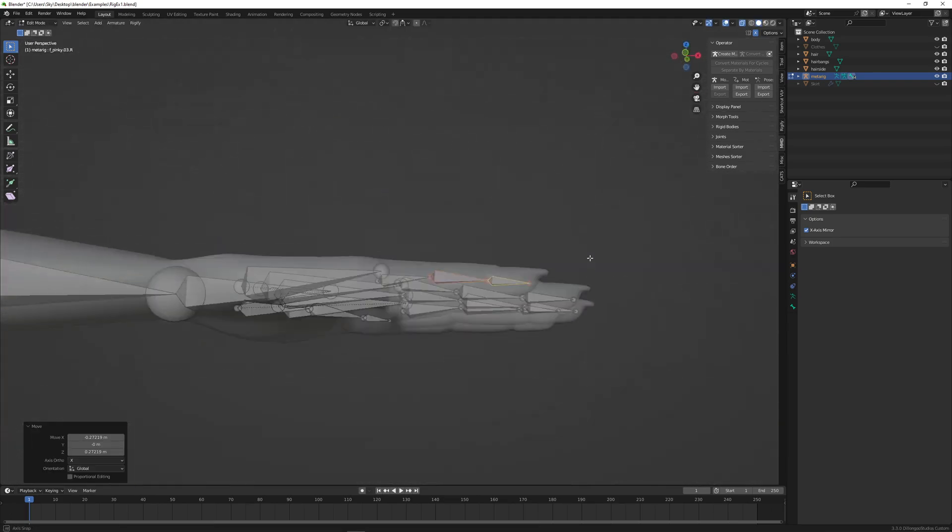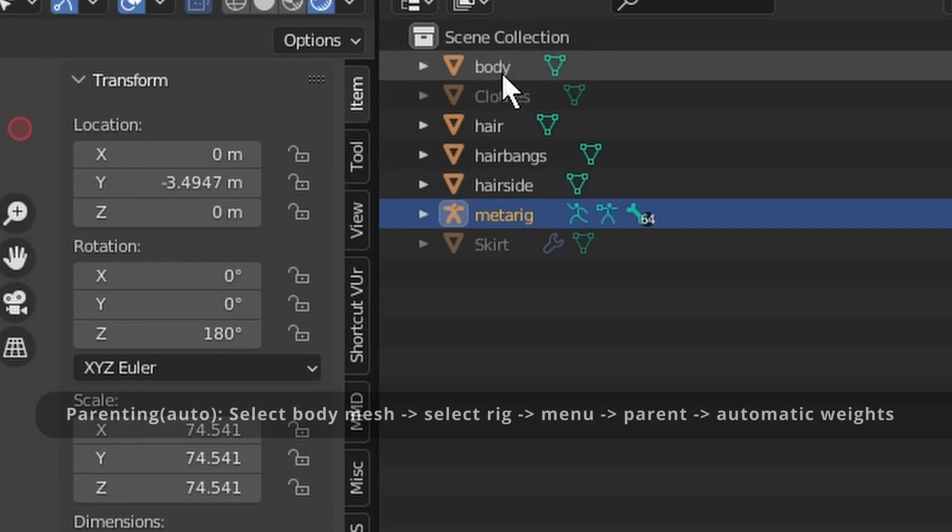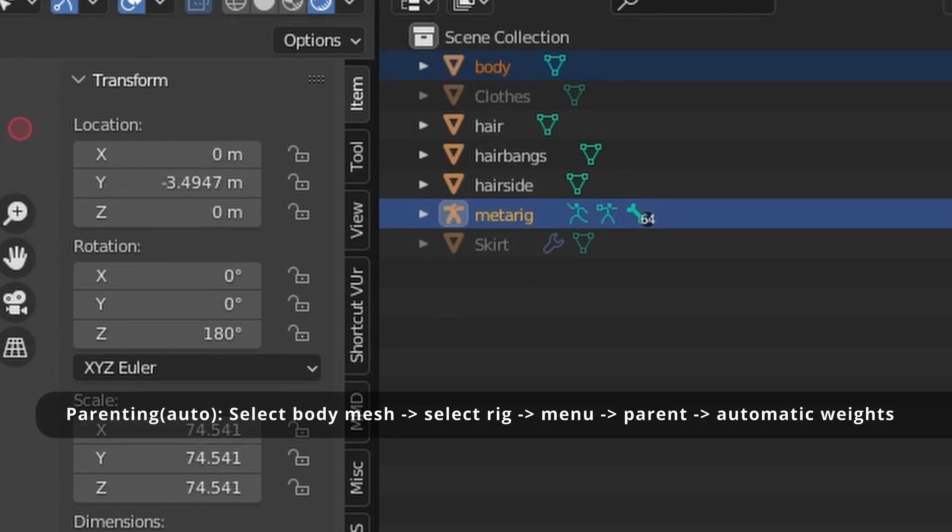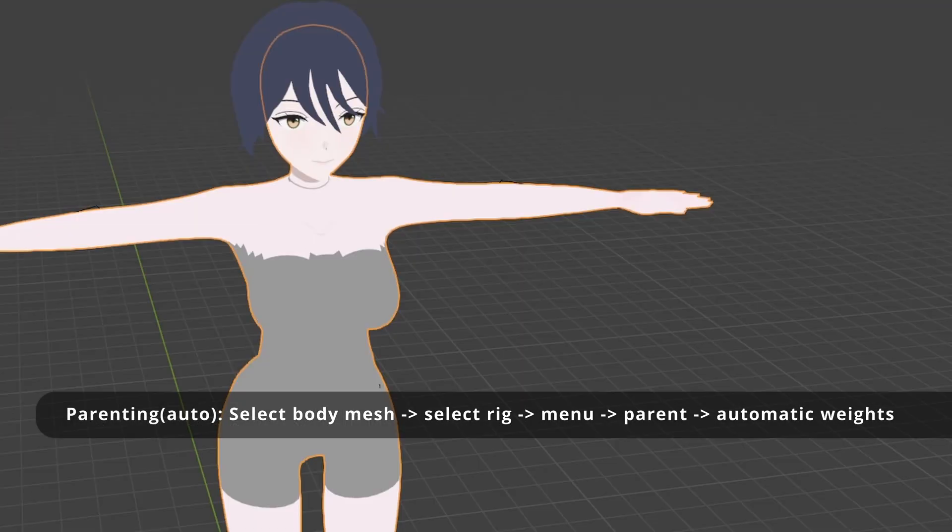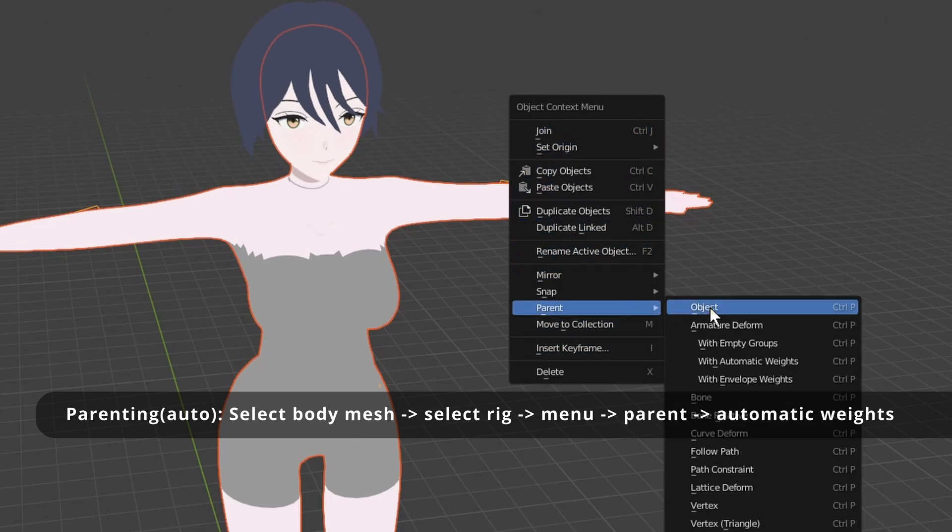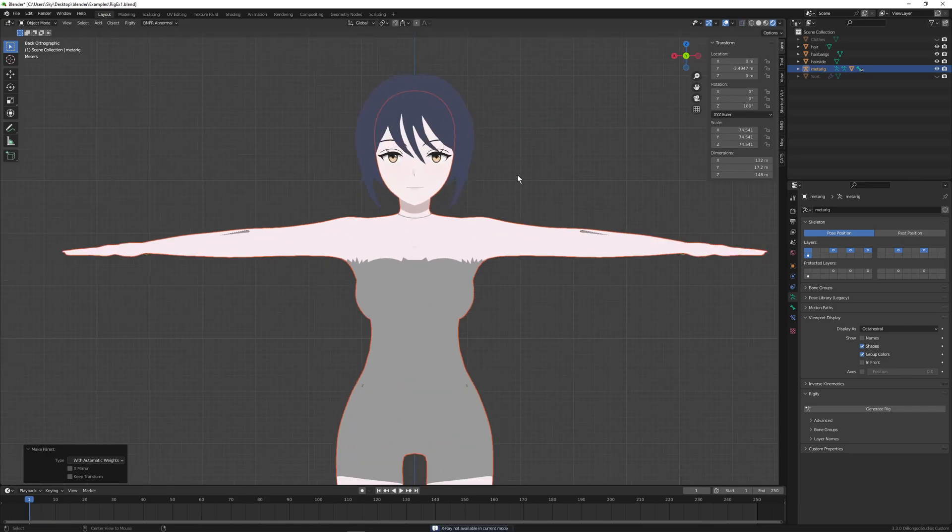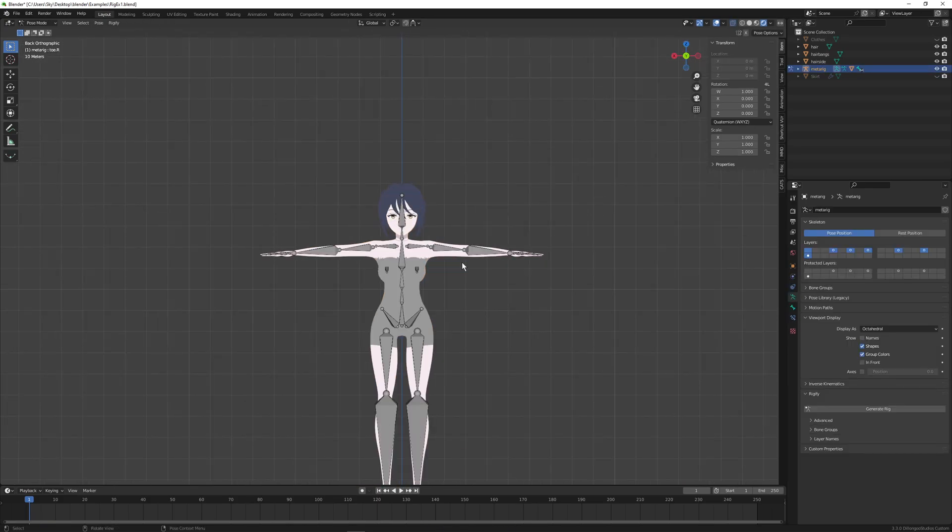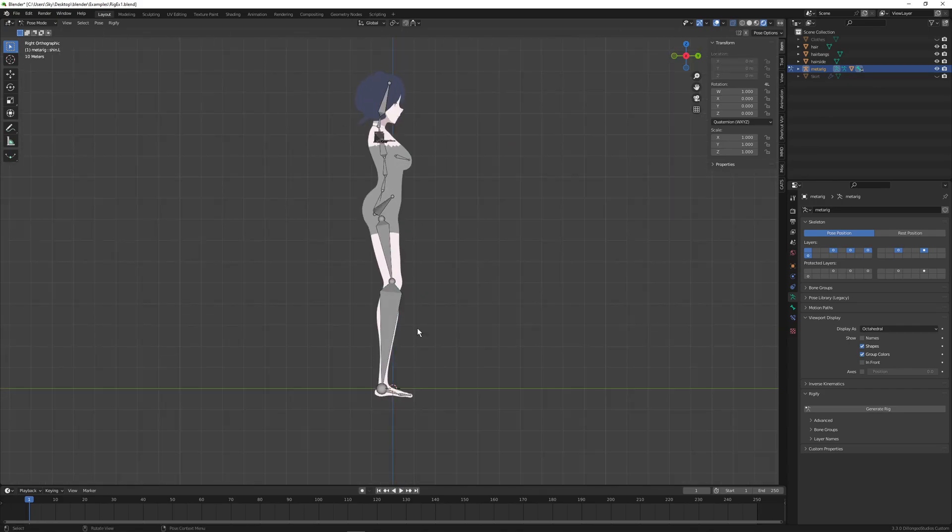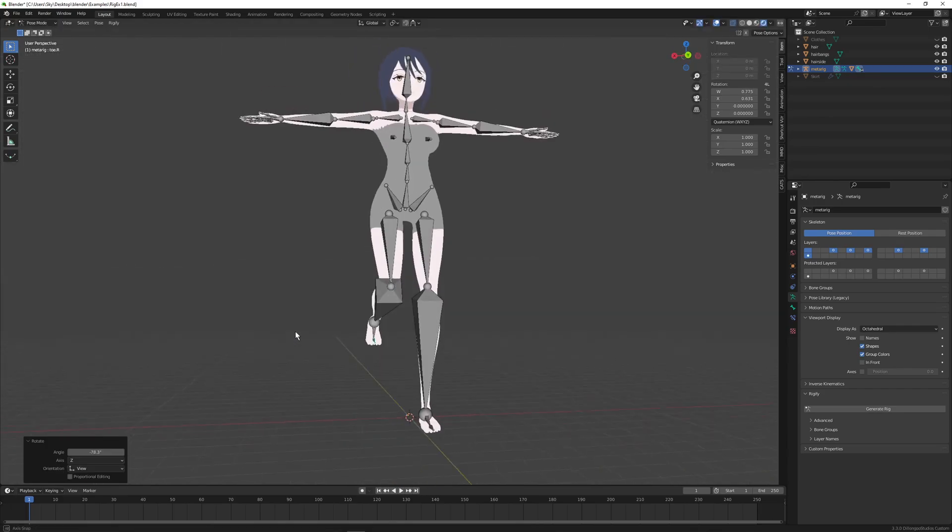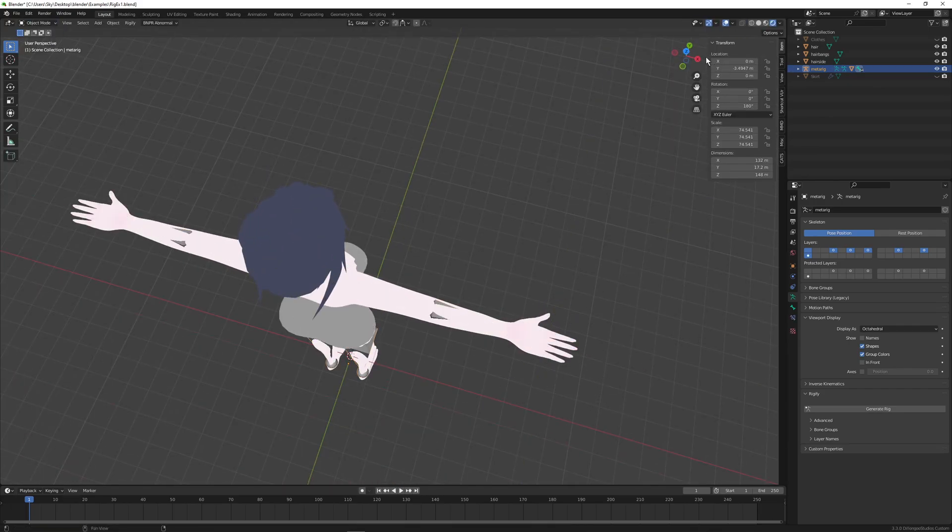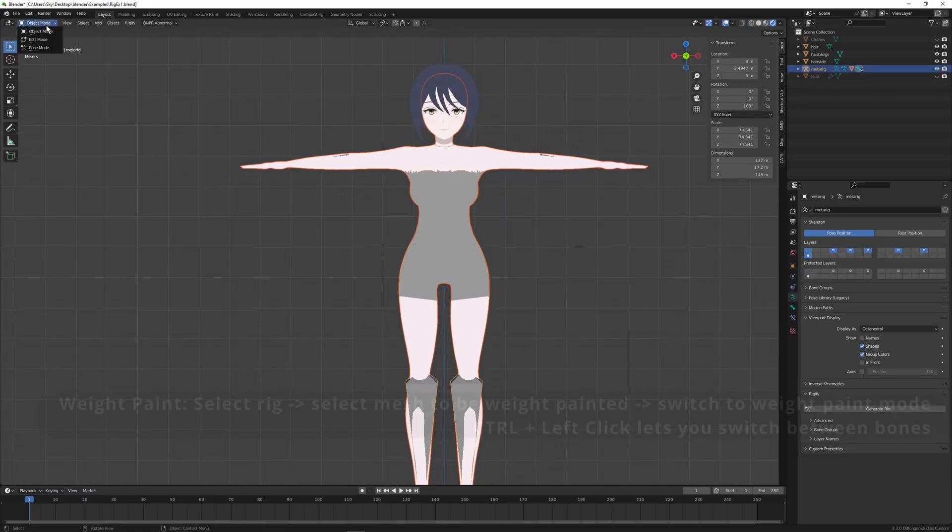And once everything's aligned we can go over to object mode. Left click the body object then control left click the rig object. And simply right click and bring up the parent menu with automatic weights. The body mesh will now be a child of the metarig and if you tab the rig over in pose mode you've got your basic rigging. For the most part auto rigging is not horrible. But it is a great idea to learn how to tweak the weight paint.